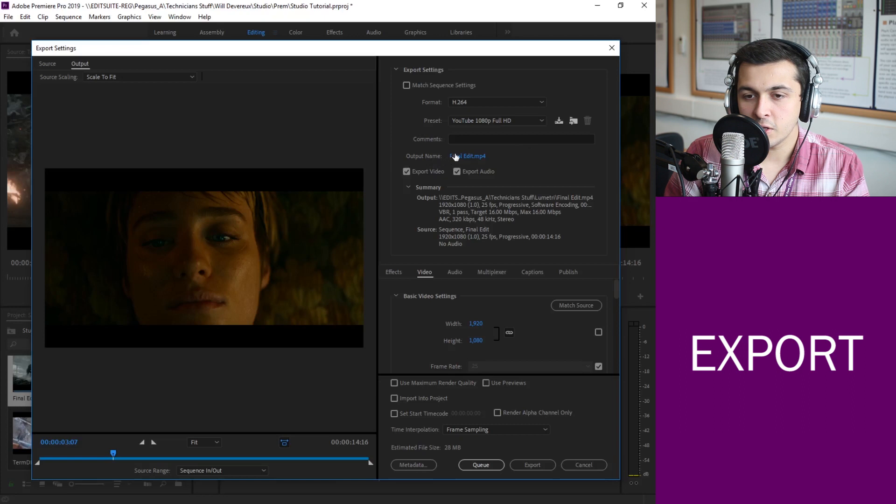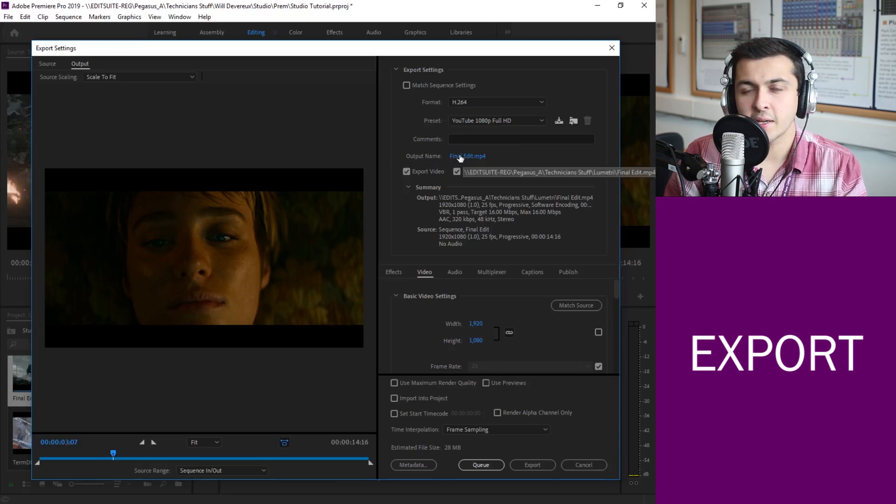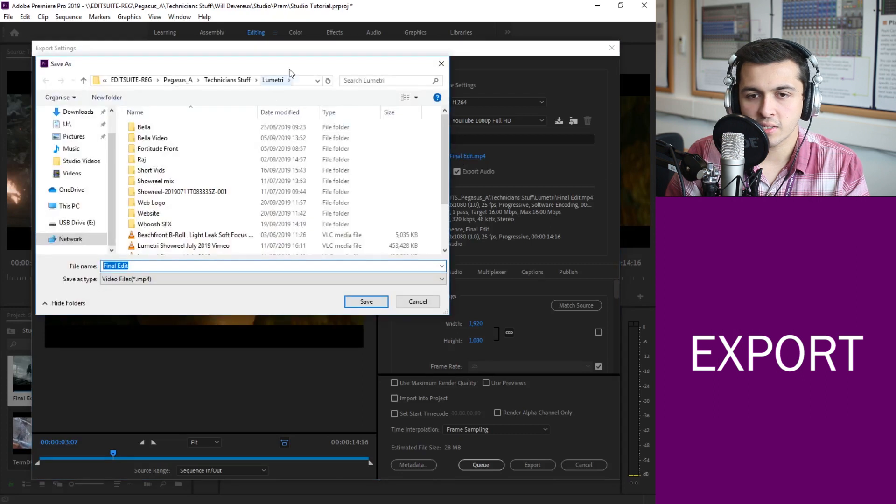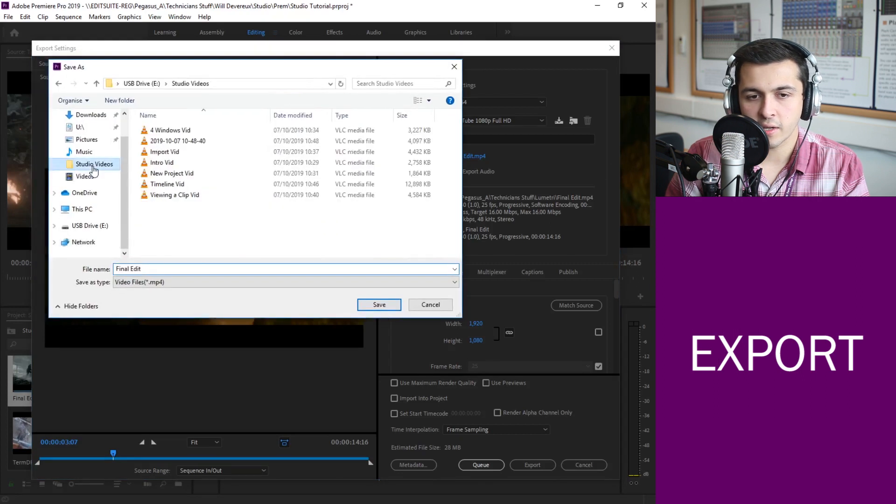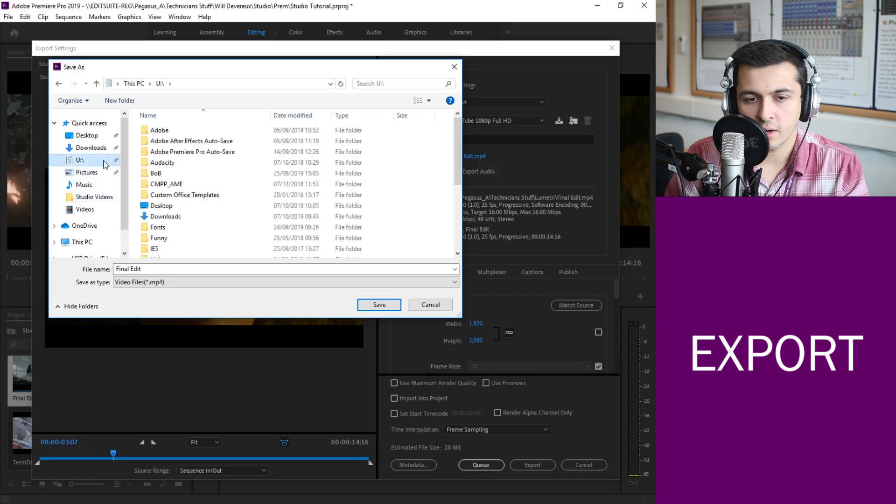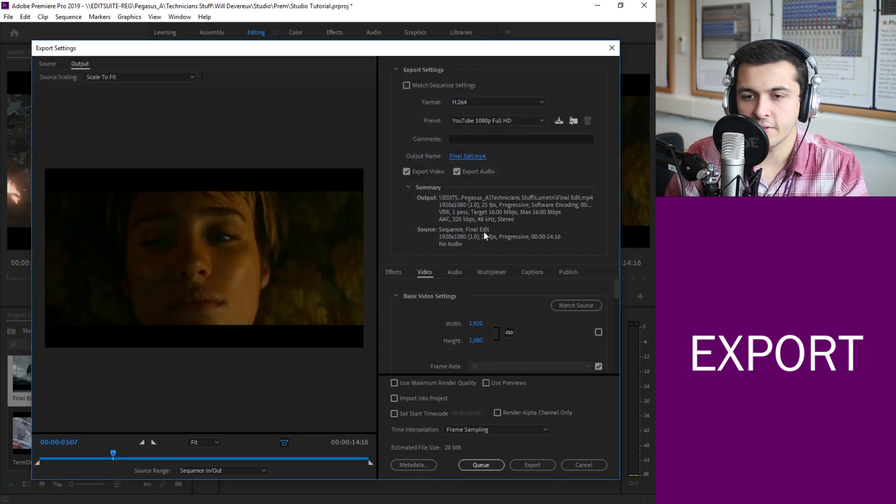One people get confused with is the output name so currently it's final edit because that's what we called our sequence but we can choose where that's saving to. So I can go into studio videos or in my user area wherever I need to and I can set a file name there for it to save to. I'm just going to leave it as final edit for now.